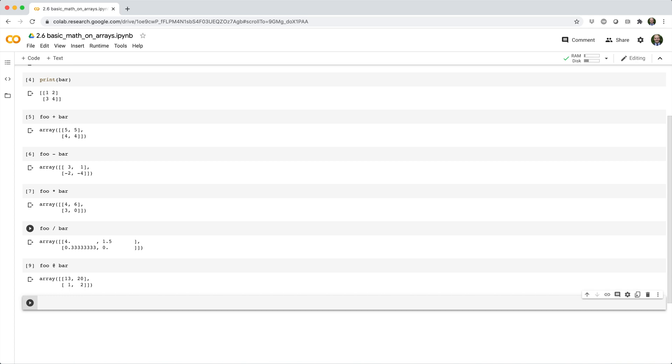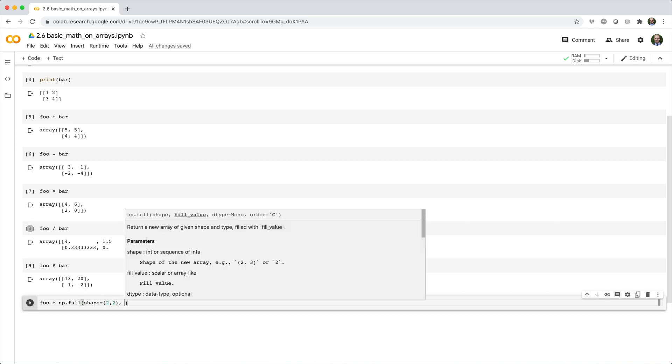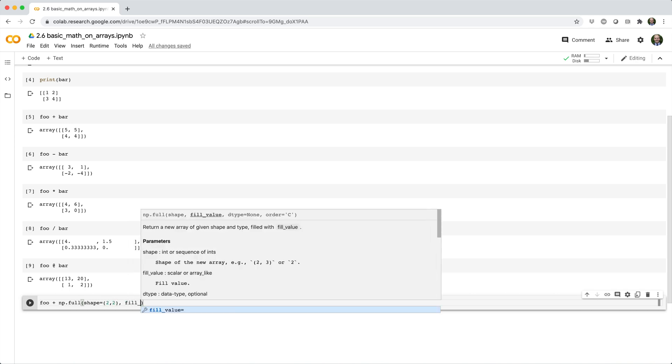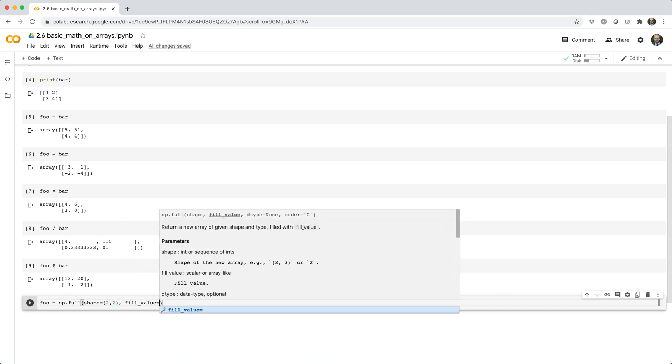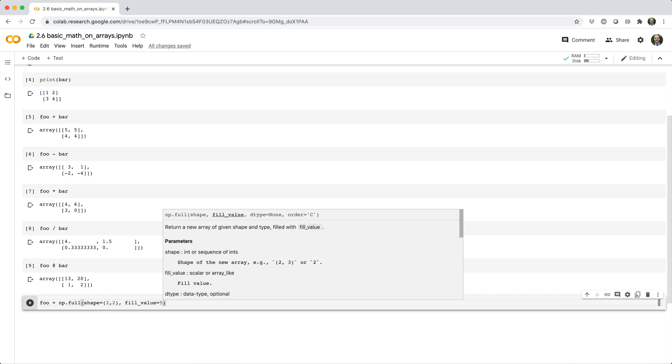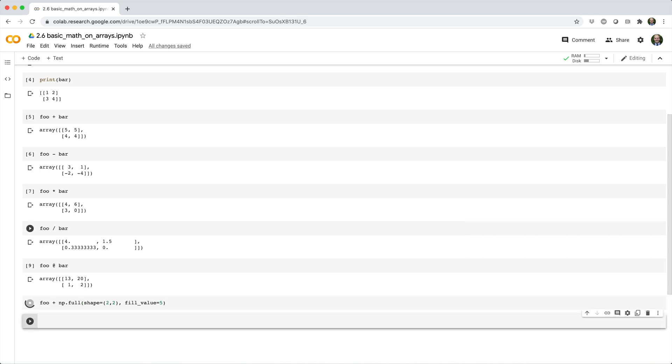Now, suppose we want to add a scalar, like five, to each element of foo. You might be inclined to build a two by two array filled with fives, and then carry out the addition. Foo plus np dot full shape equals two by two fill value equals five. And you can see this works, but it's overkill.